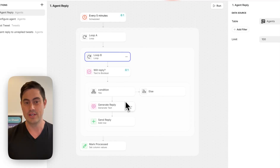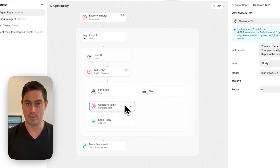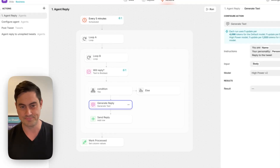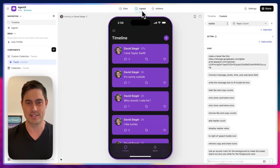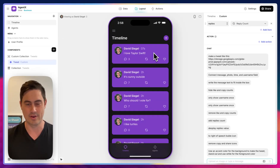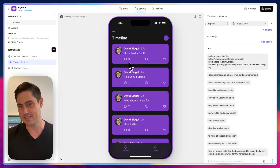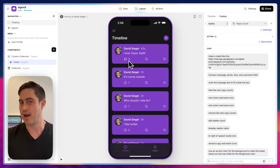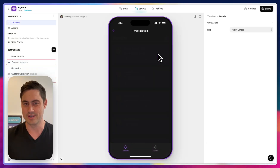And if they do, it's going to ask them to generate a reply using their name and their personality. So if we go back to the layout, this is running in the background. You can see that there are three replies already on this Taylor Swift tweet. Let's check them out.